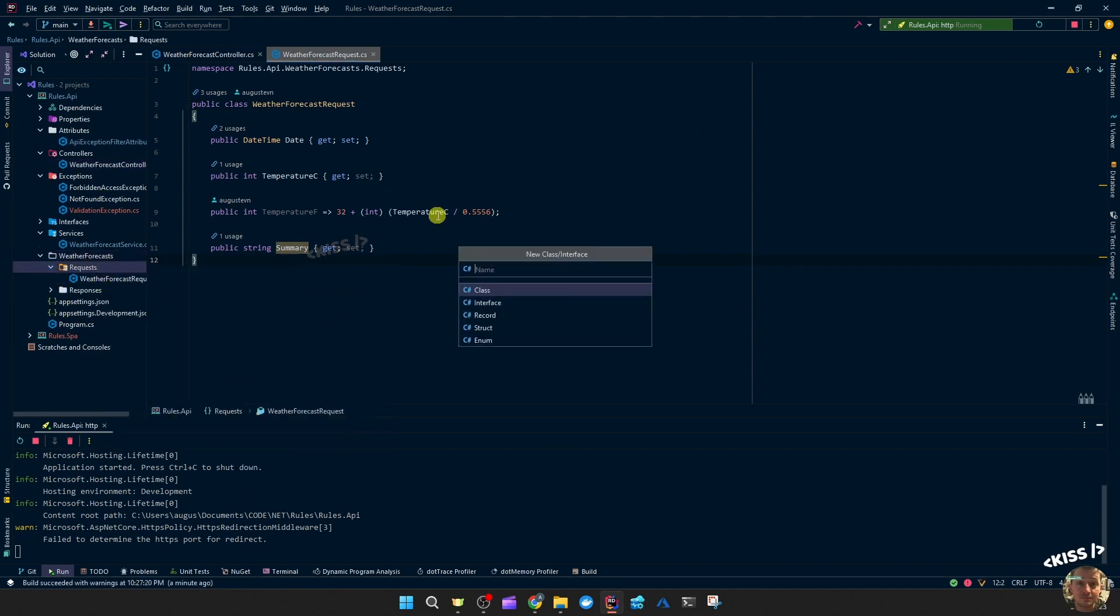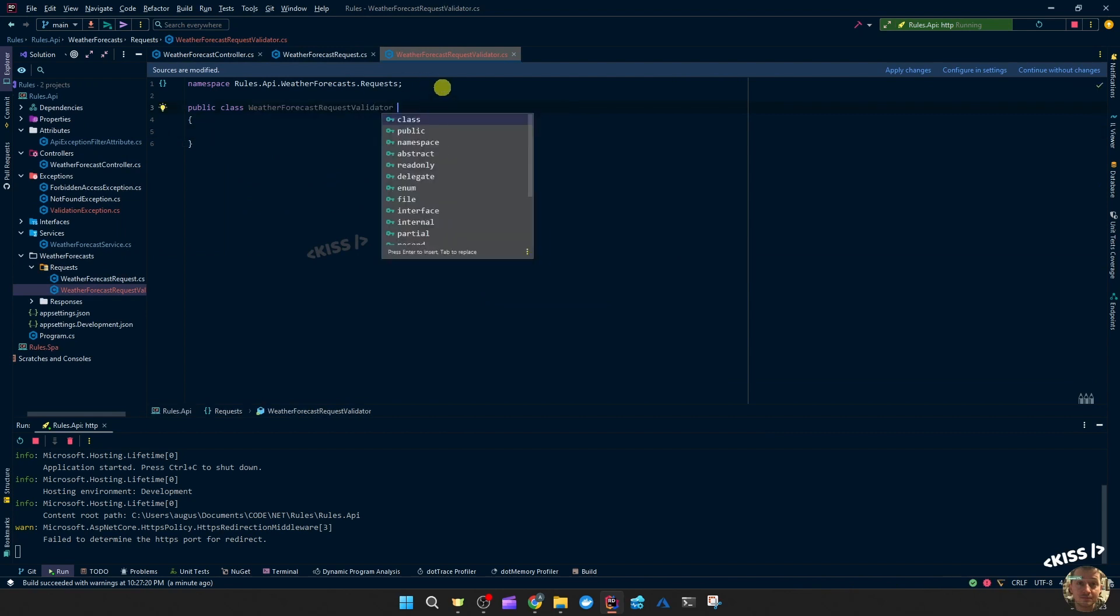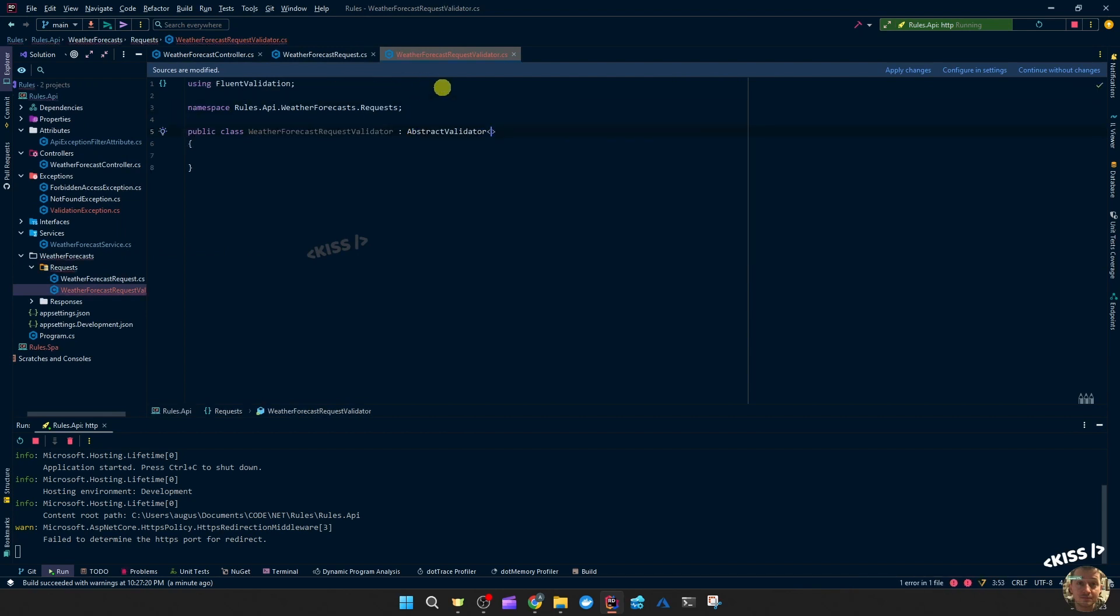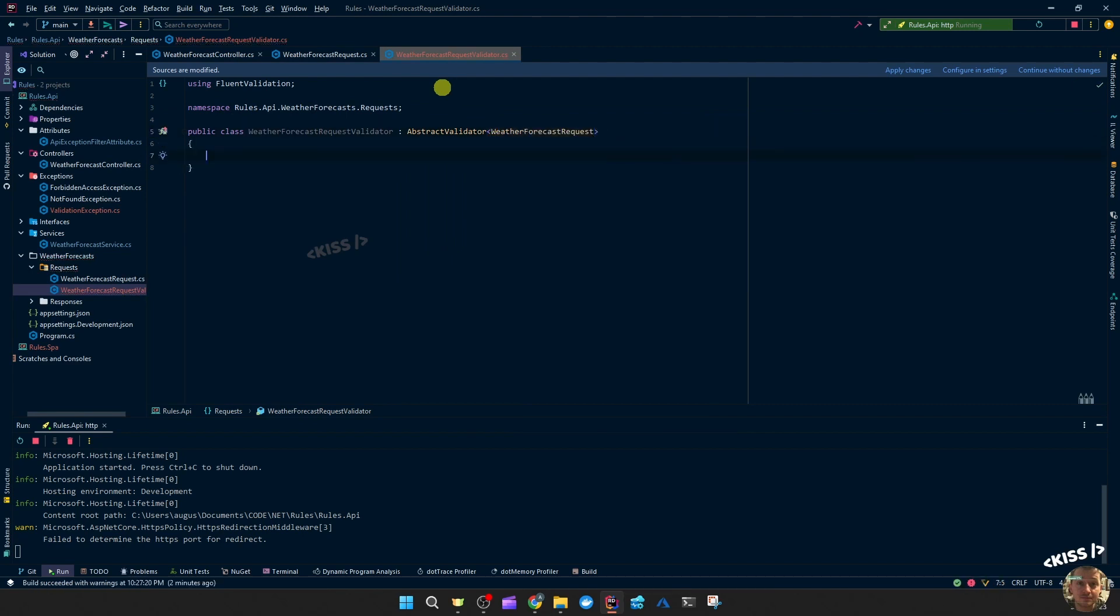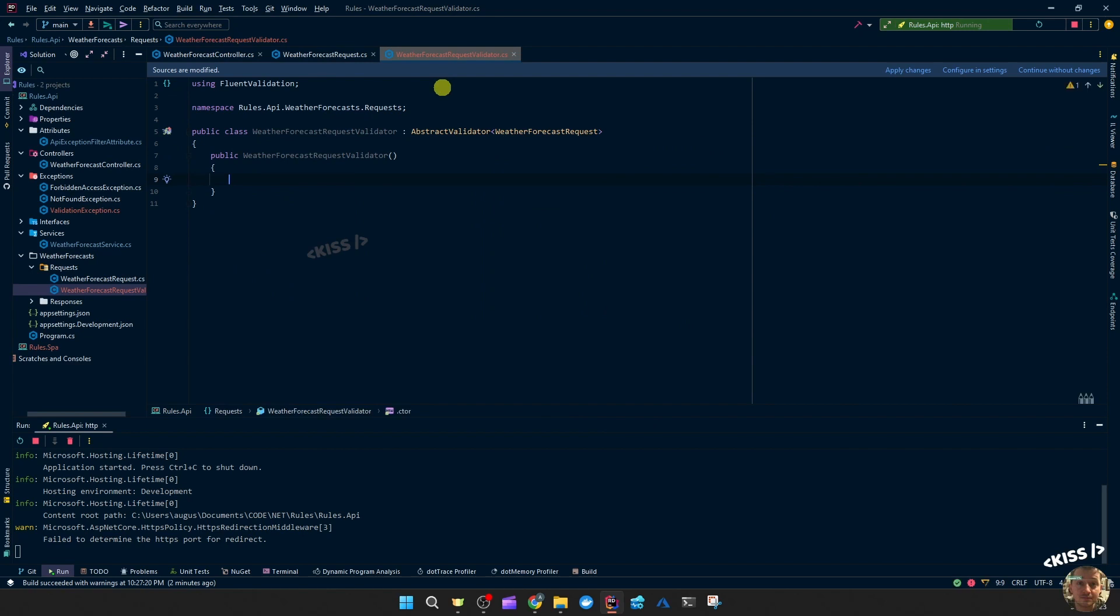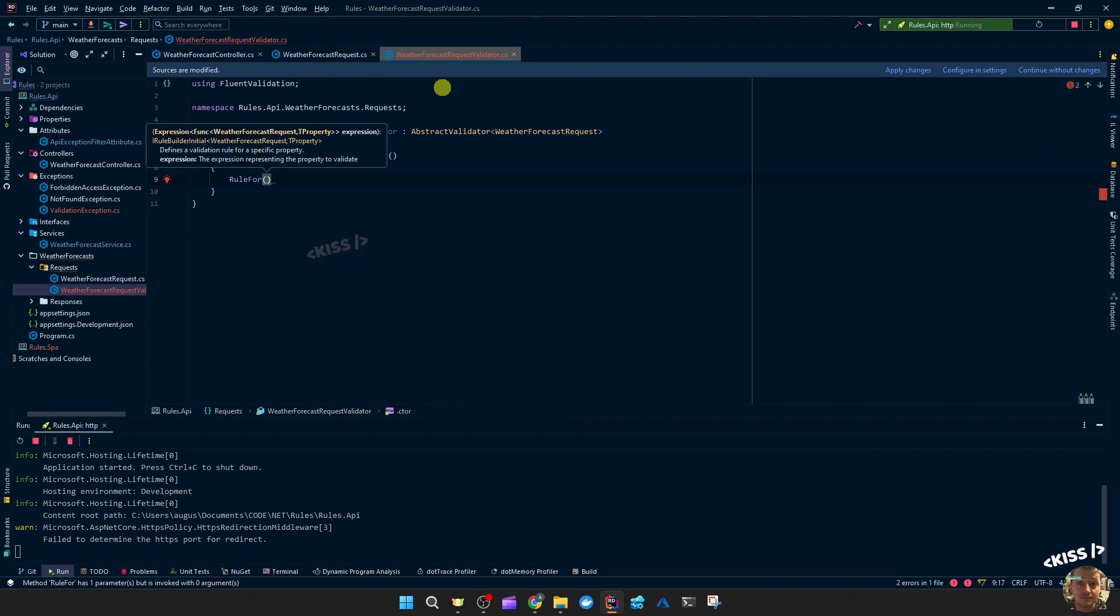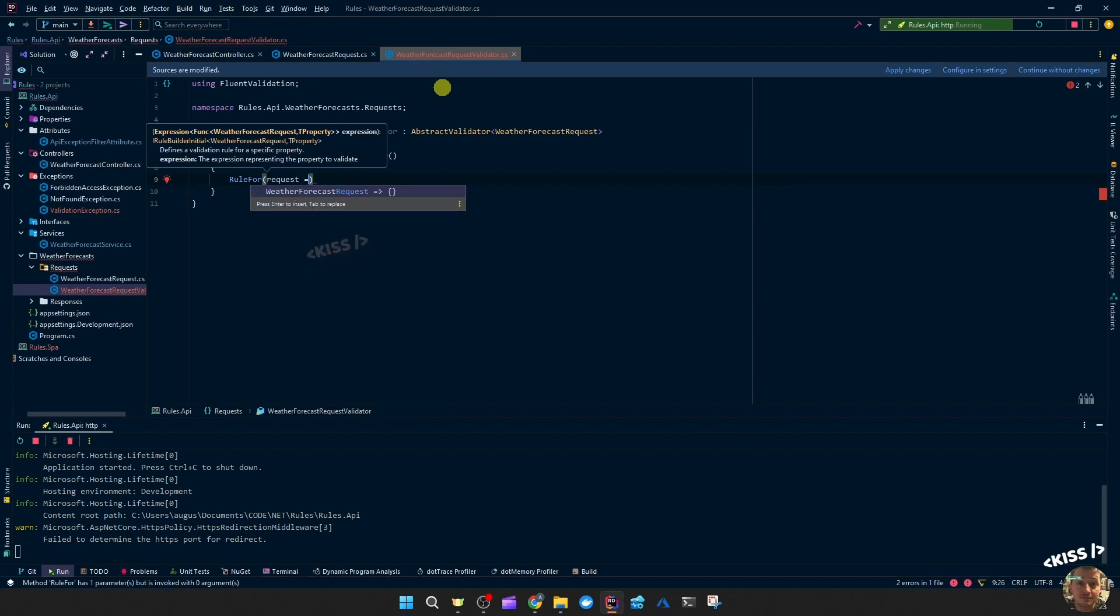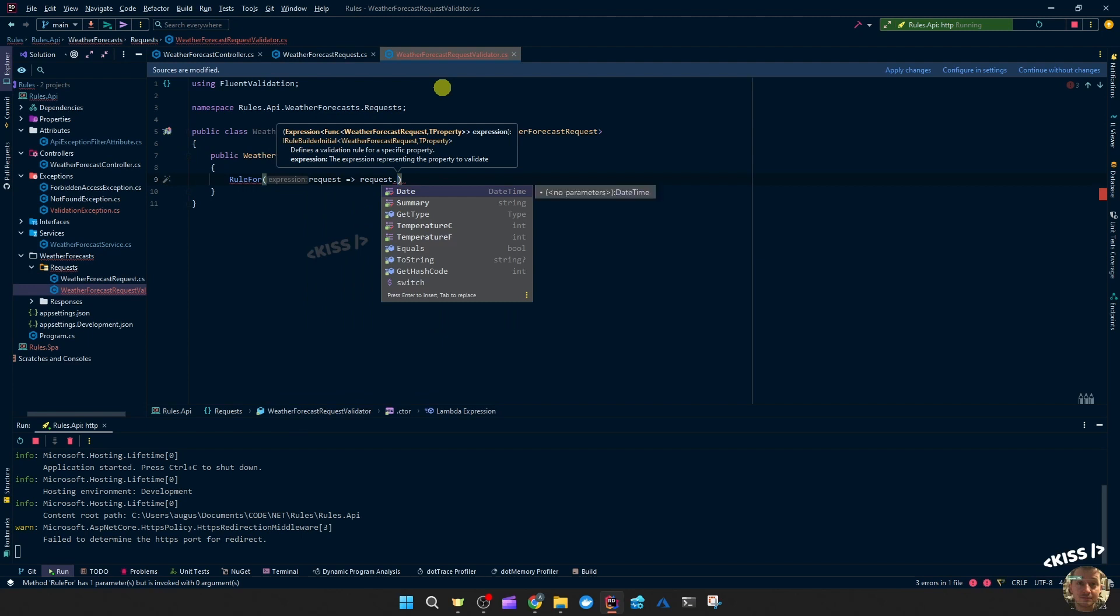I call it similarly for weather forecast request validator. It's going to inherit from fluent validations abstract validator with the type of the request. Then we can have a constructor and access the rule for. And then I'm going to call this request since that's the request, and then we target the property.